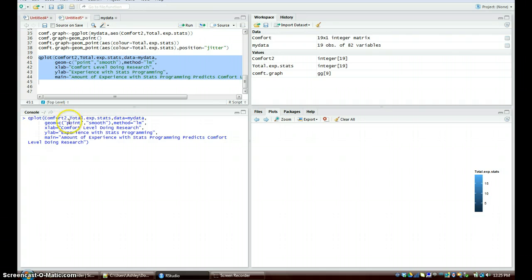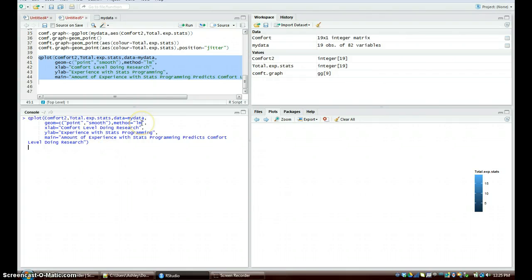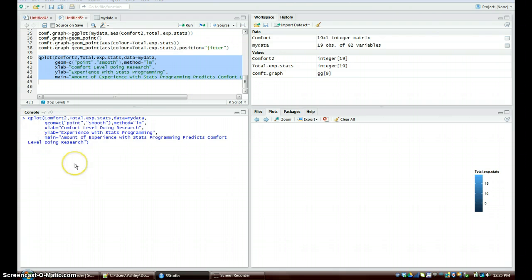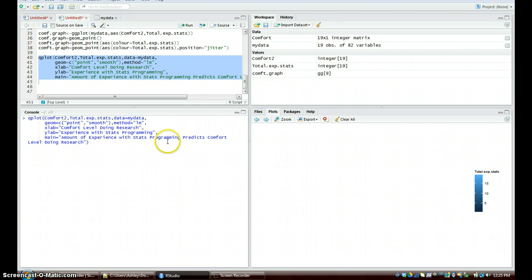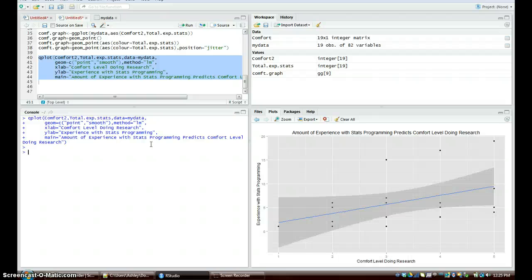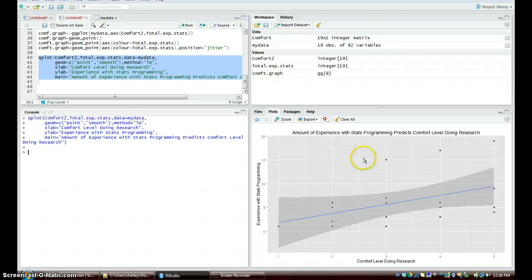The next thing is the x label, open quotations comfort level doing research, because that is what the comfort2 stands for. The y label would be experience with statistical programming, so we've got that. And then we've got the main: amount of experience with statistical programming predicts comfort level doing research. Go ahead and enter this. And we have this qplot or quick plot. We've got the regression line right here. We can see that, and then this gray part around it is the 95% confidence interval.